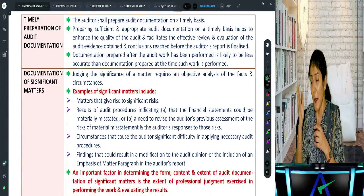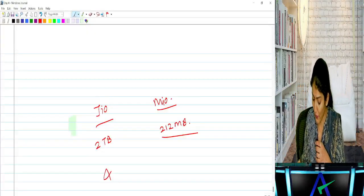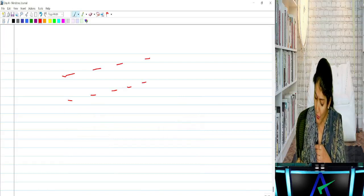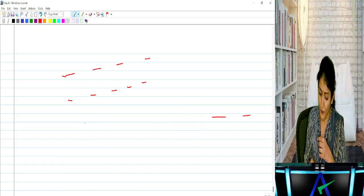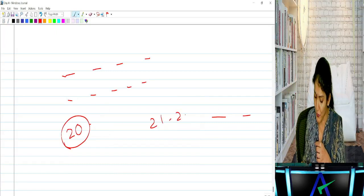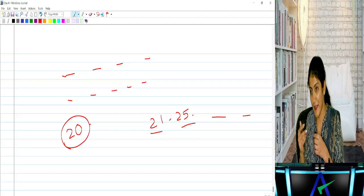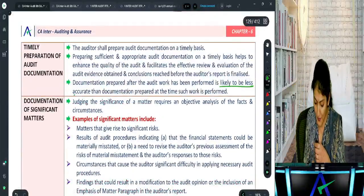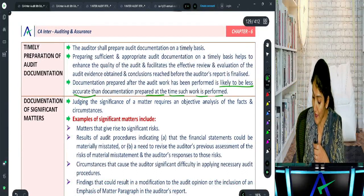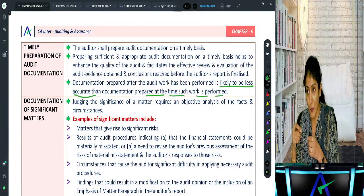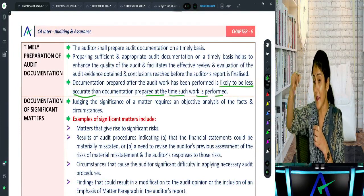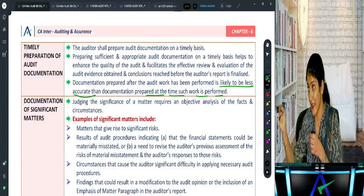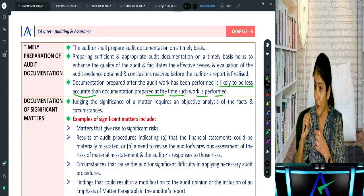Timely preparation: documentation should be prepared as and when the work is performed, not left until the end. If documentation is prepared later, it is likely to be less accurate than documentation prepared at the time the work is being performed.